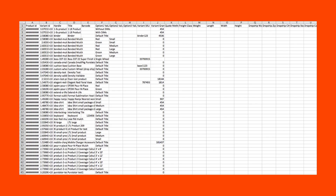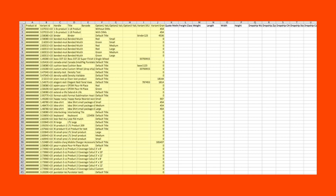Locate the file and open it. Each row in the file relates to a different product or product variant in your store. Columns A through J will contain information from Shopify — use it to identify the product that you are entering shipping parameters for.